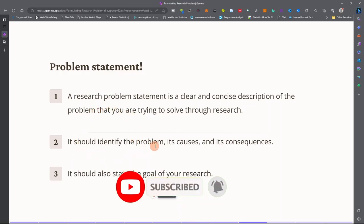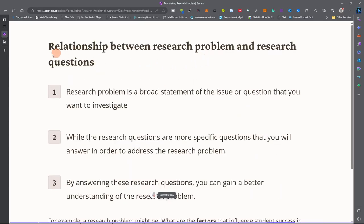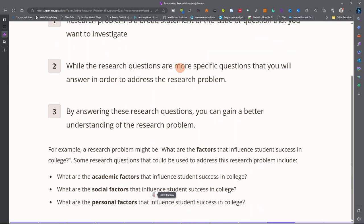The problem statement should identify the problem, its causes, and the consequences, and should also state the goal of your research. There is a relationship between a research problem and research questions: a research problem is a broad statement of the initial question you want to investigate, while research questions are more specific. When you disaggregate your research problem into specific questions and provide answers to those questions, you gain a better understanding of the overall research problem.